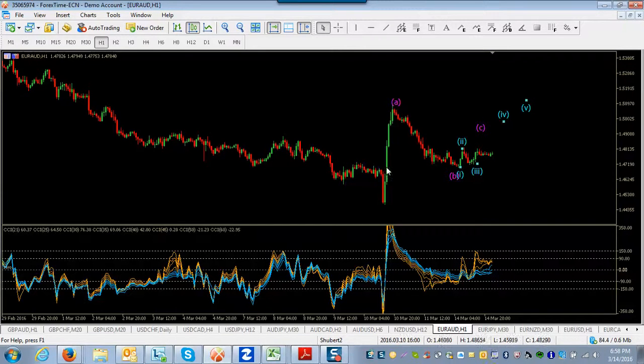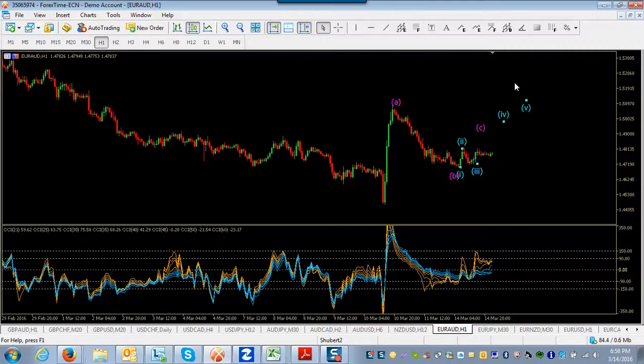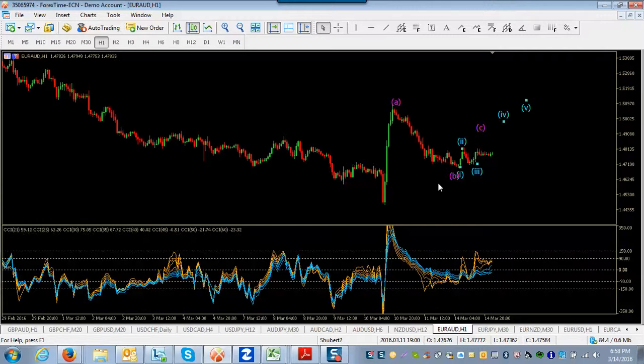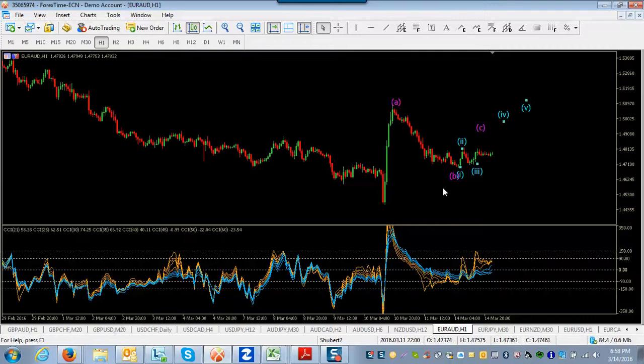So I just want to make you aware that that could be a possibility. Now, either way, you're going to be looking at an uptrend unfolding here.